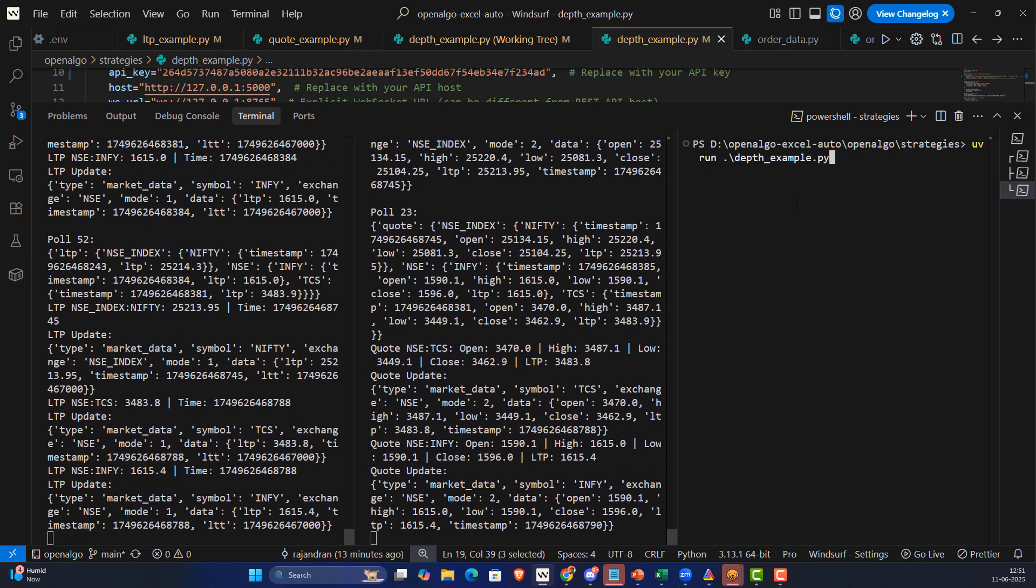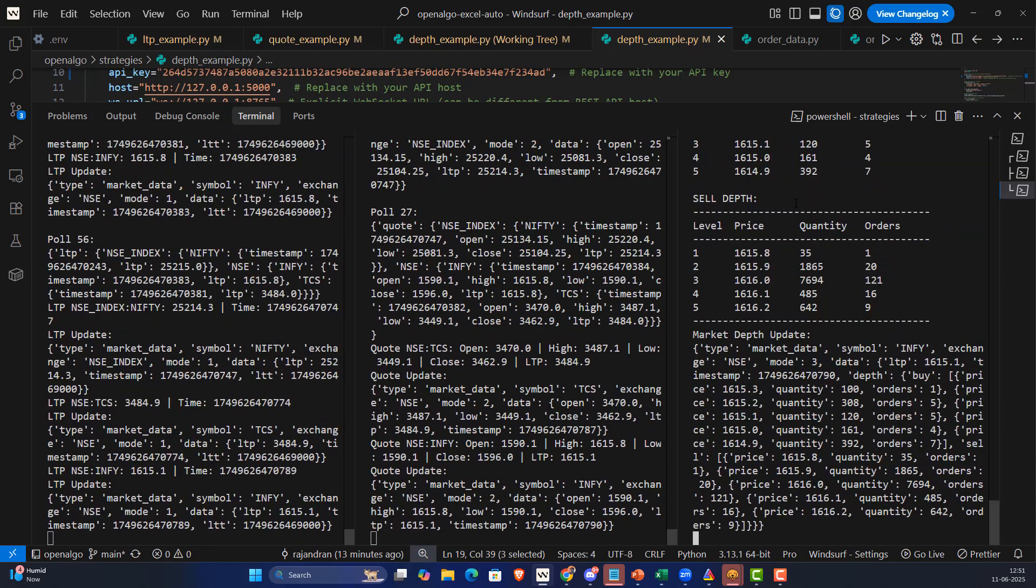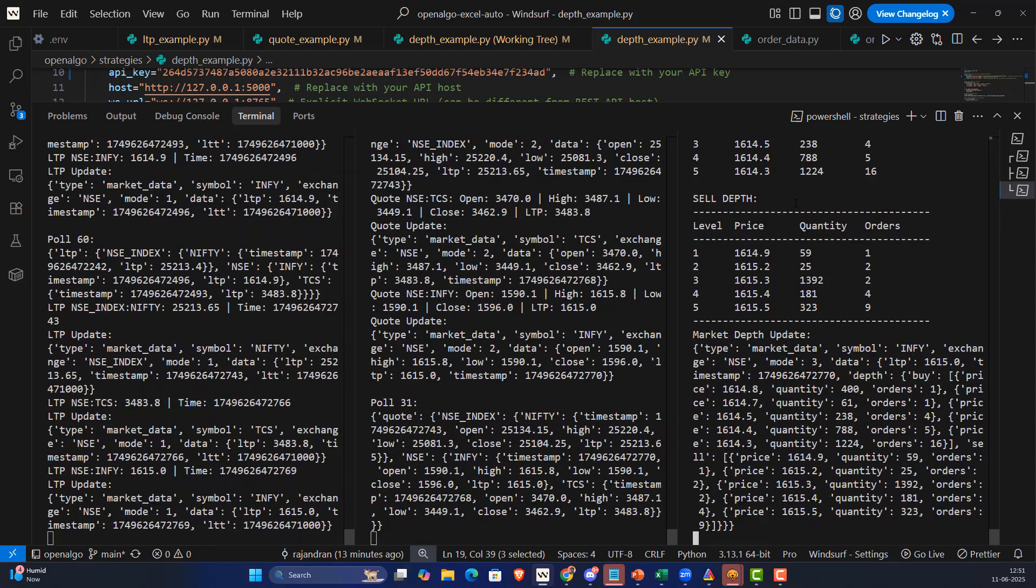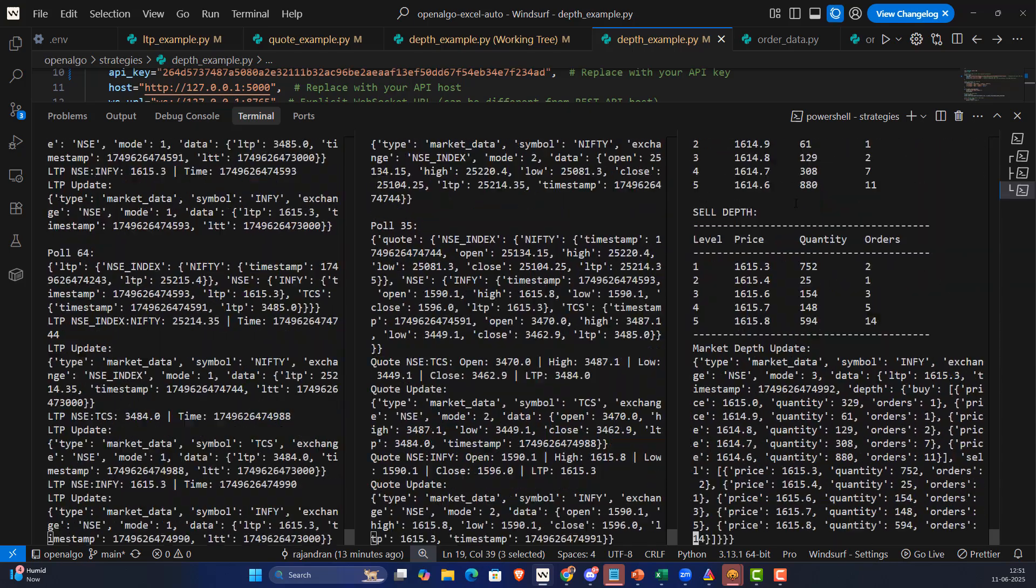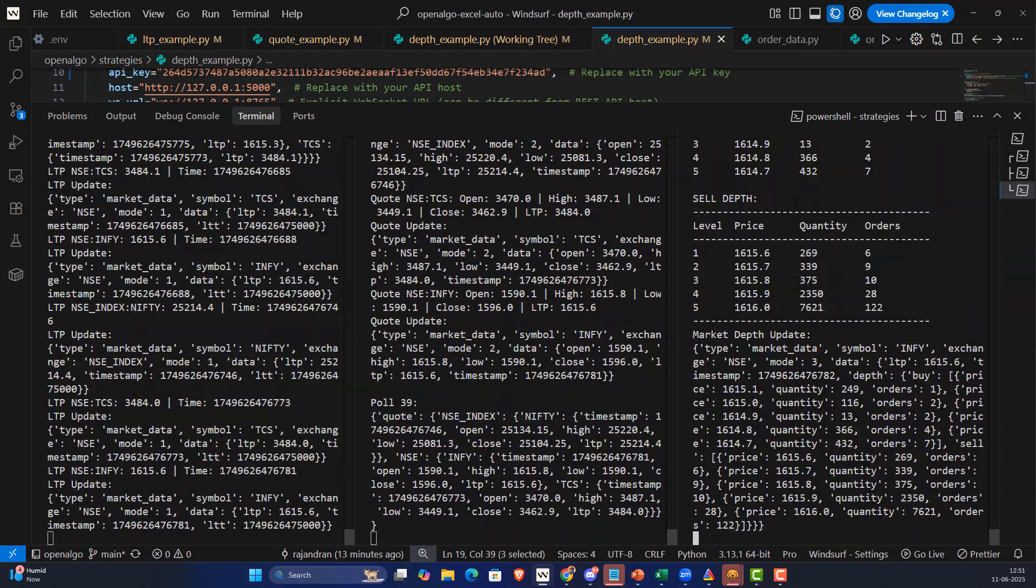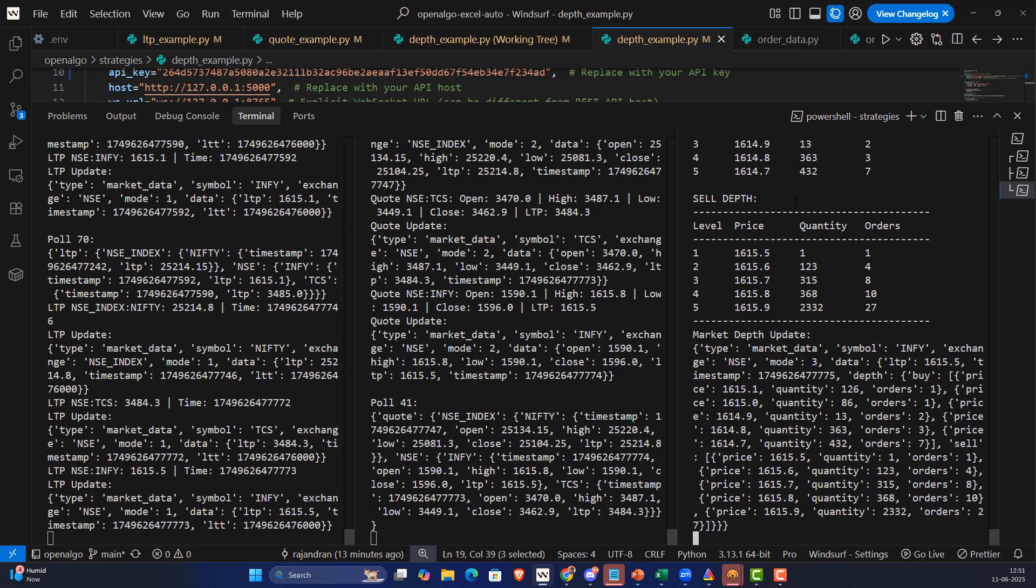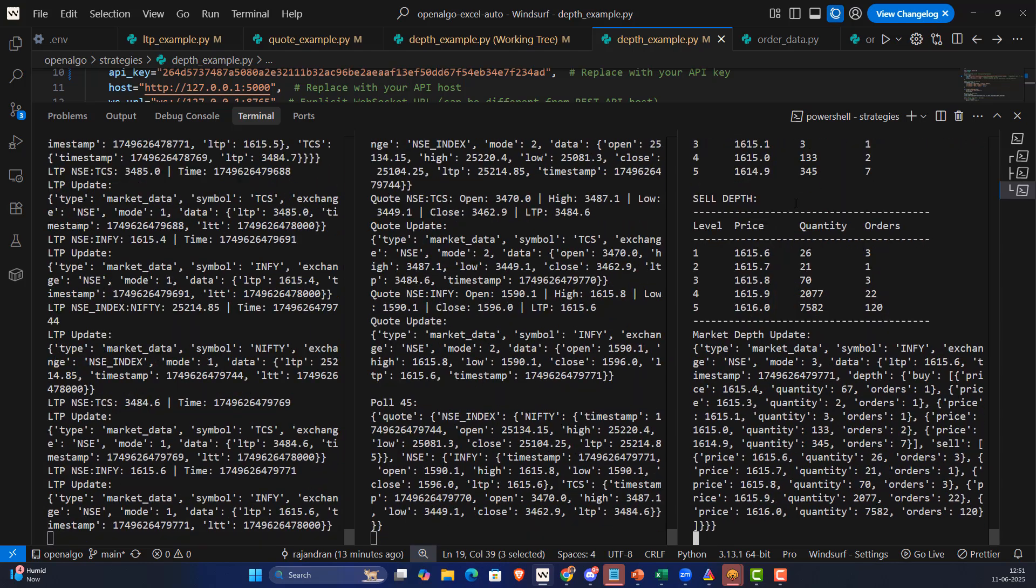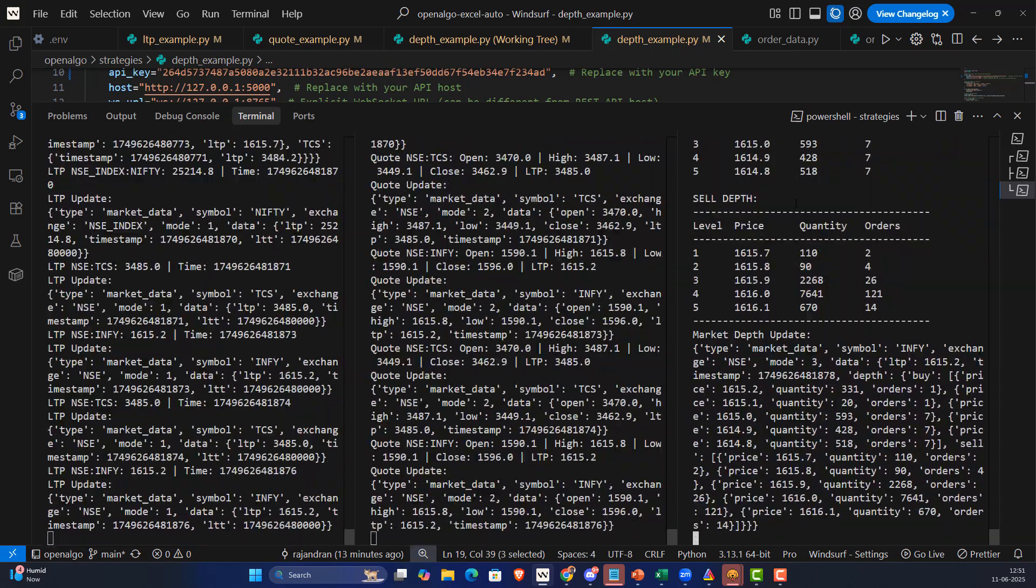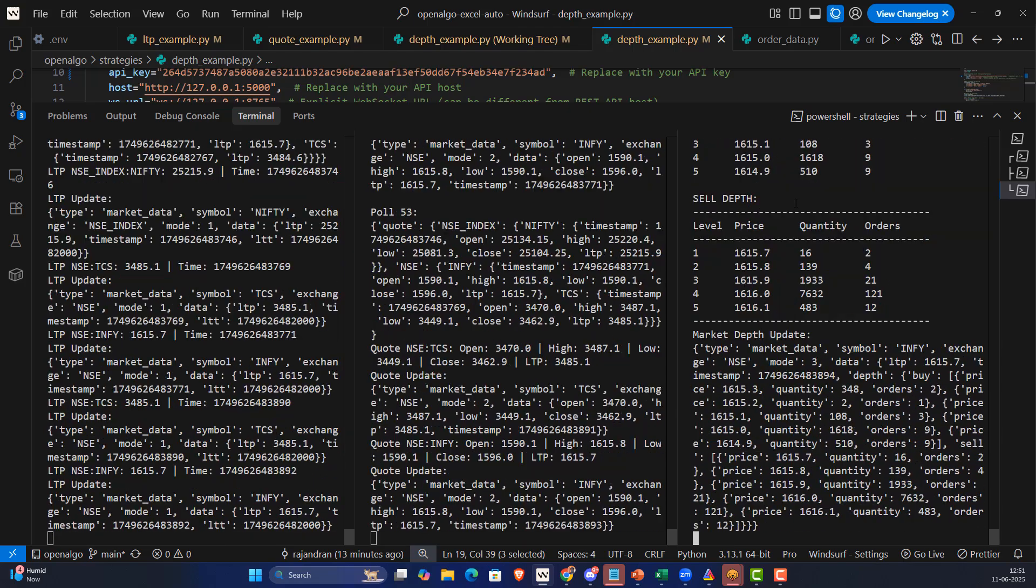UV run depth_example.py - that will be getting the top five bid and ask quotes. As you can see, things are streaming in real time, you're getting the data in real time. The operation is pretty seamless. We also tested for longer hours and it's working pretty good.